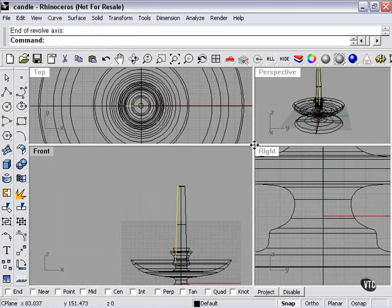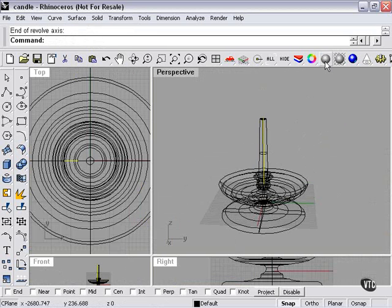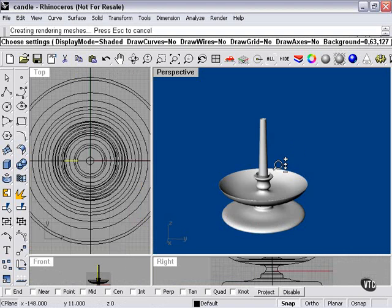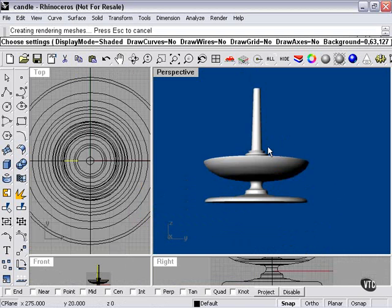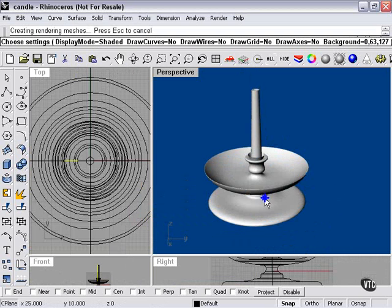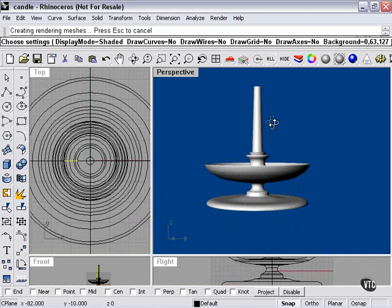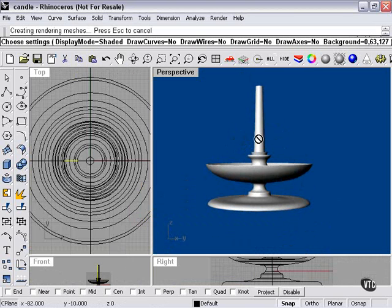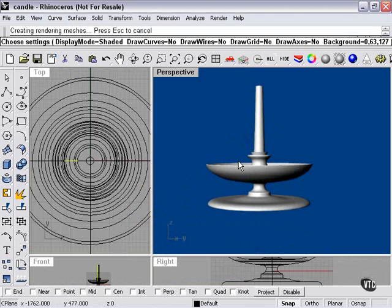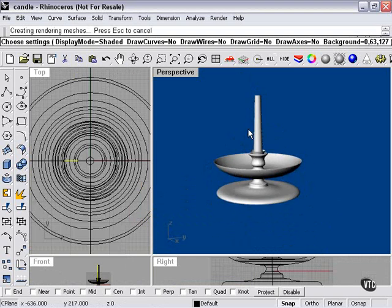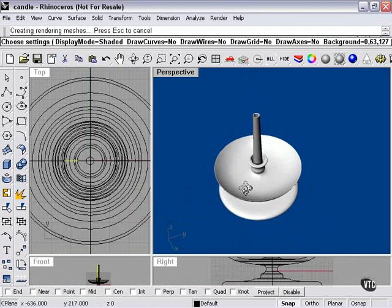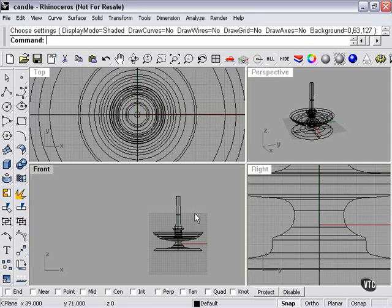And let's take a look and see what our candle looks like. Not bad, except you will notice the candle in proportion to the candle holder seems to be pretty small. So what we're going to do in this case,